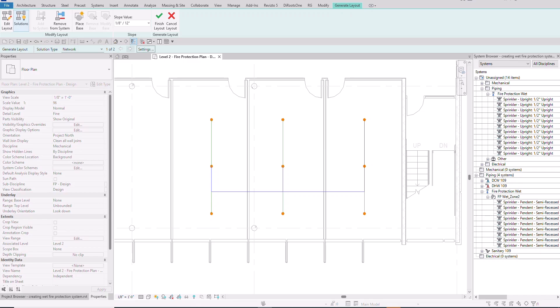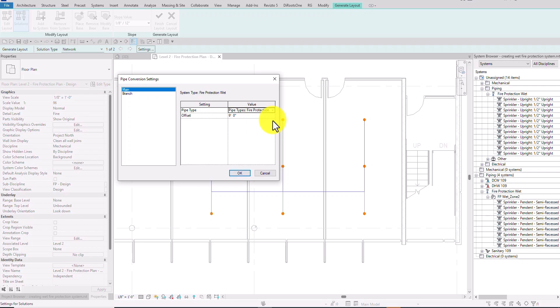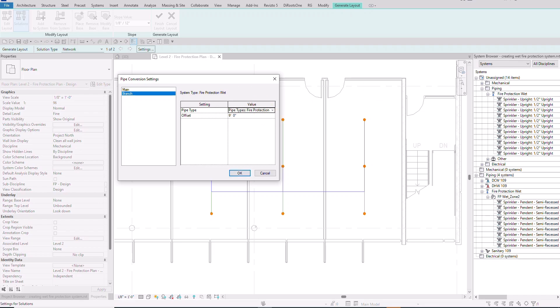I'll select Settings to check the pipe parameters. Under main pipe parameters I have the pipe type and offset. I'll make sure fire protection wet is selected — it already is — and the offset is nine feet, meaning the main pipe is placed nine feet above the current level, which is Level 2. For the branch pipe, the system type is also fire protection wet with the same nine-foot offset.